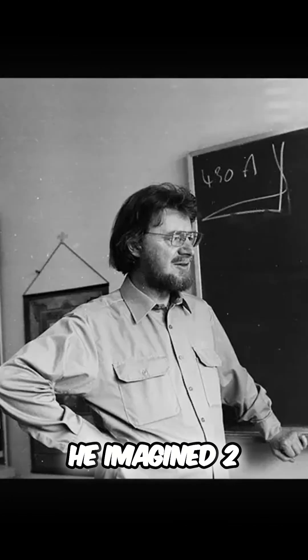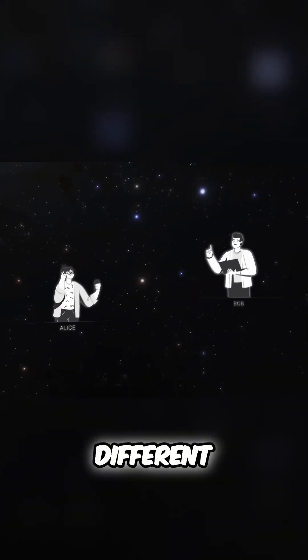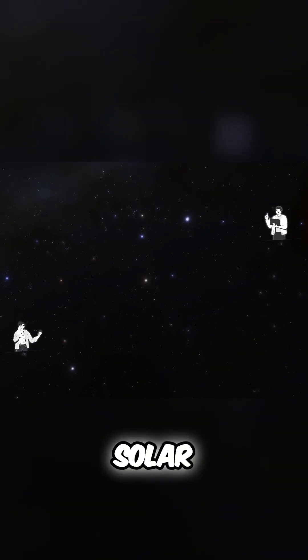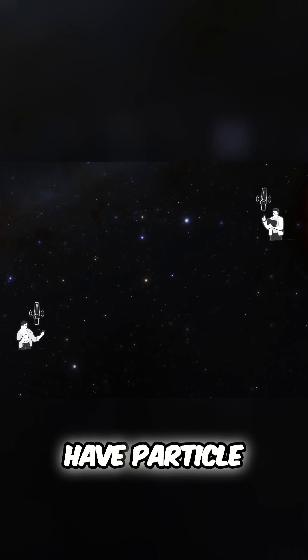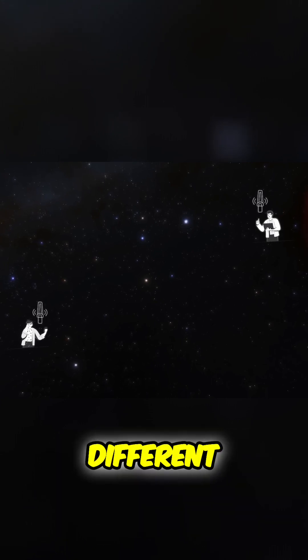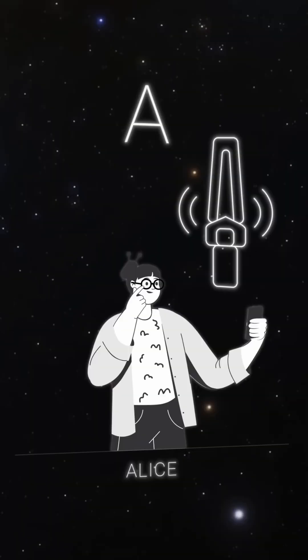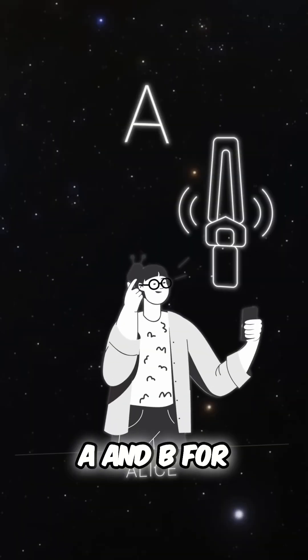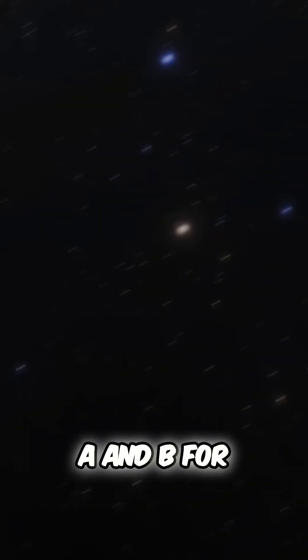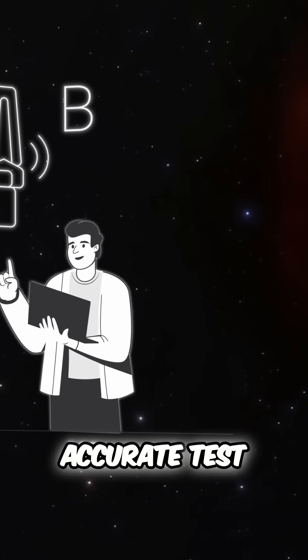He imagined two observers, Alice and Bob, who were in different parts of the solar system and have particle detectors with two different settings, A and B, for a more accurate test.